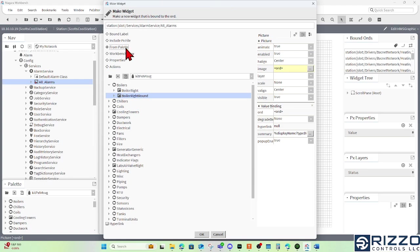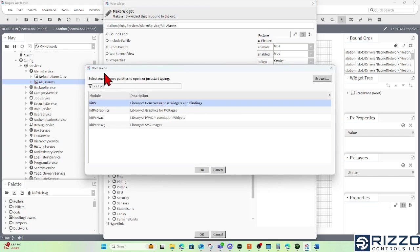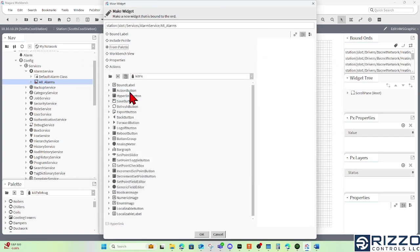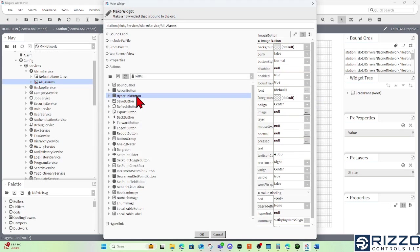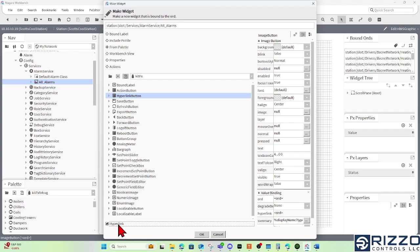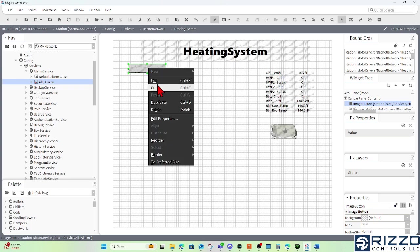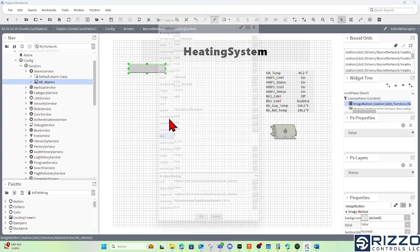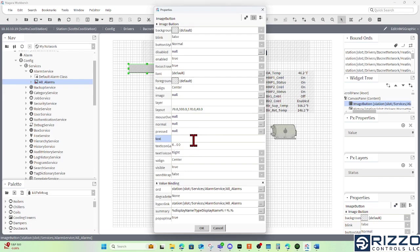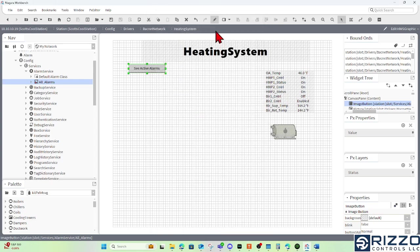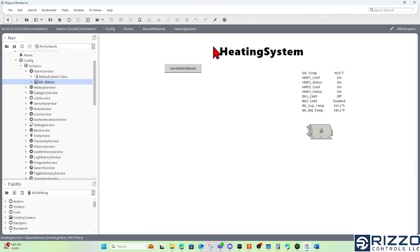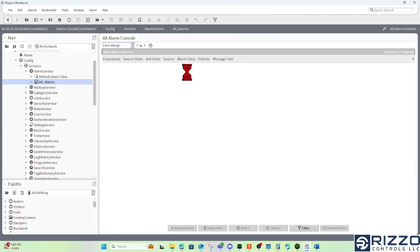And in this case I do want the from palette because I want a specific type of widget, but it's not in our kit px and for SVG palette. It's in our kit px palette. And in here I'll have my hyperlink button. And I'll make sure I check that hyperlink gotcha on the bottom left of the make widget wizard. Click OK and I just get this gray box, which is mighty boring. However, if I edit the properties of that gray box and put some text in there like see active alarms and click OK. And now if I go into view mode and left click see active alarms, it'll hyperlink me to that alarm console.